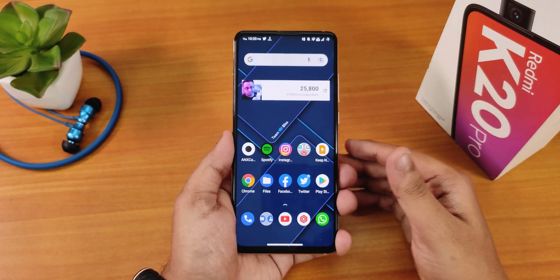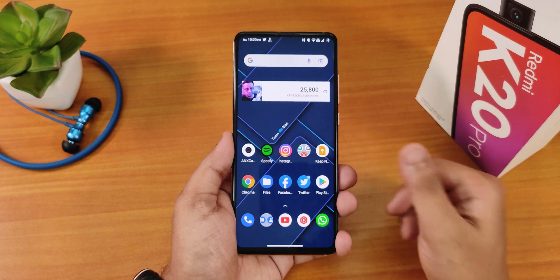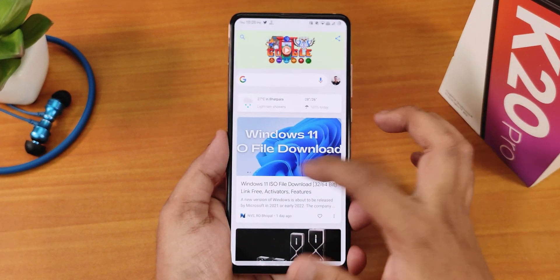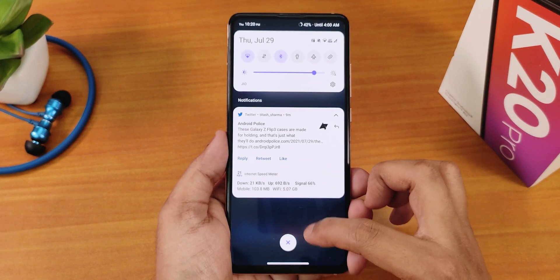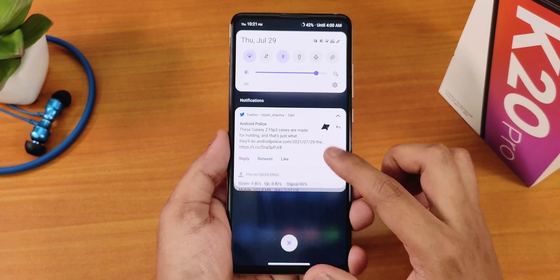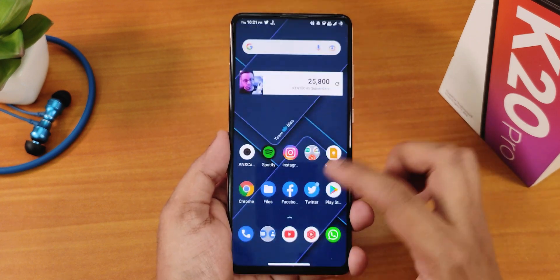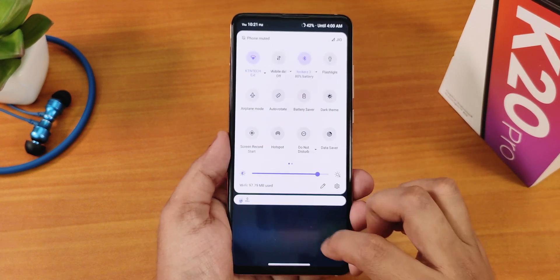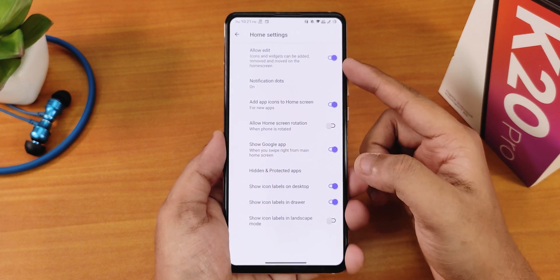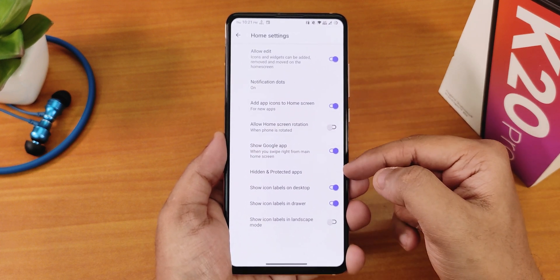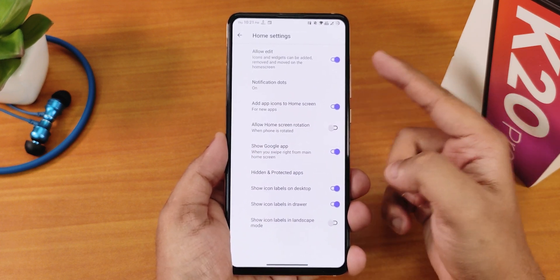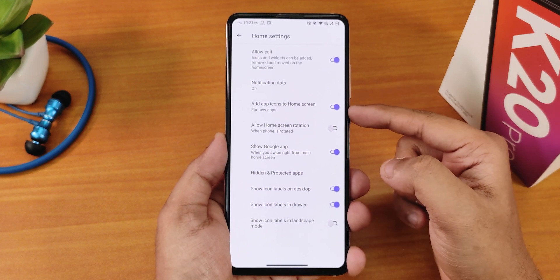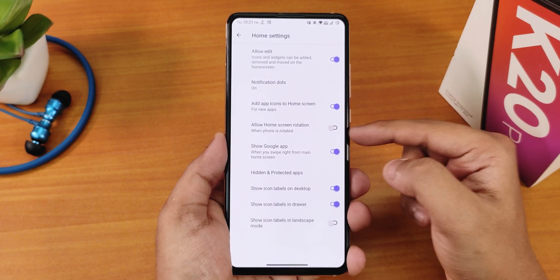Let me show you the home screen. This is how it looks like and the whole UI is pretty smooth — I did not face any issues. Everything across the UI is buttery smooth. In the home screen settings you get the allow edit option, notification dots, add icons to the home screen, and screen rotation.